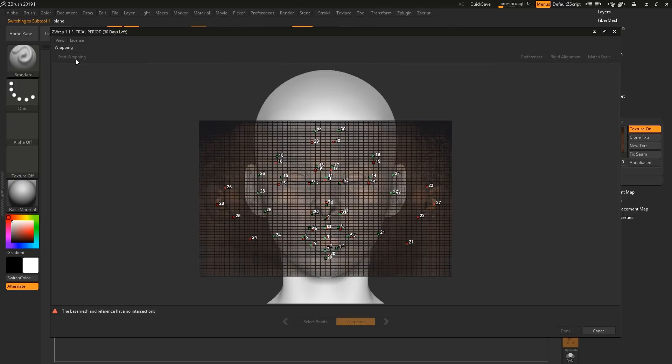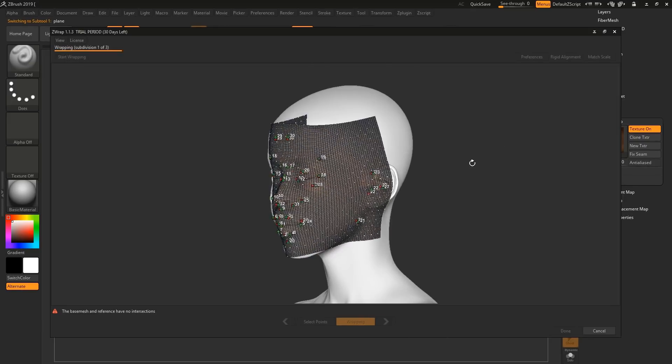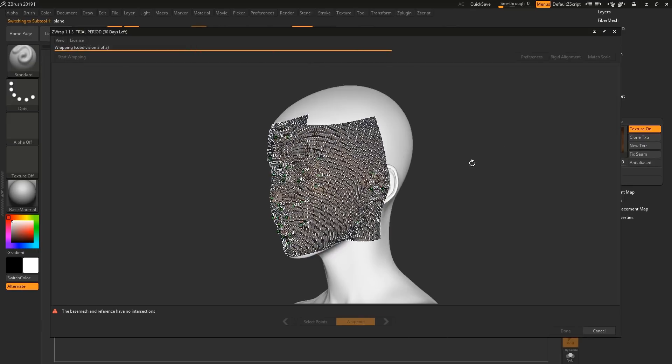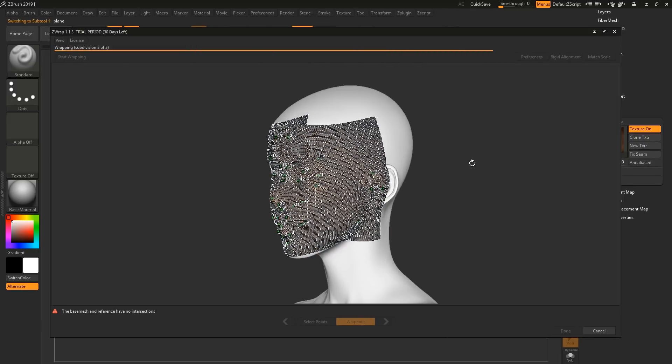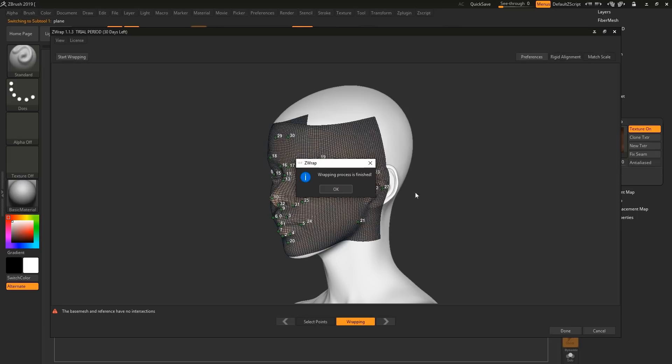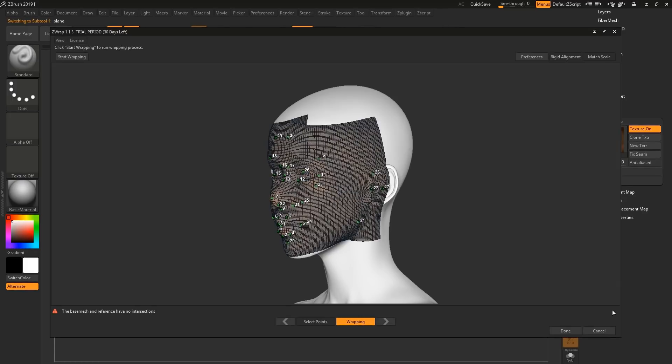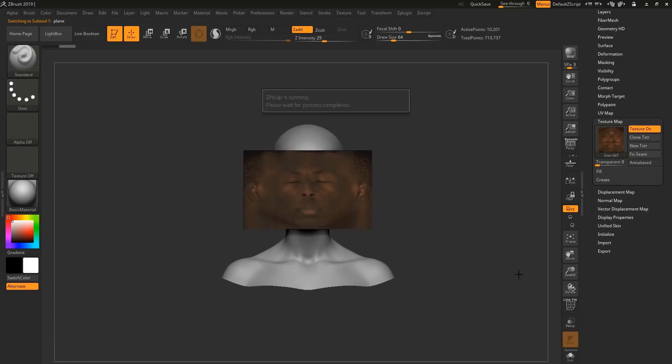Depending on the specs of your computer, this may take some time. Once your wrapping is finished, hit OK. And done.